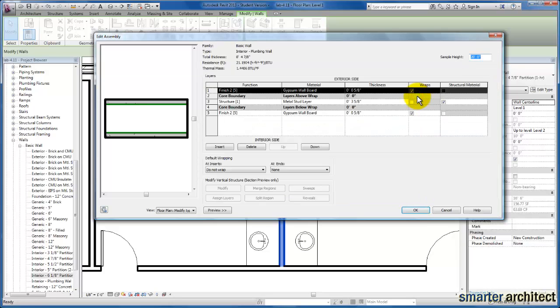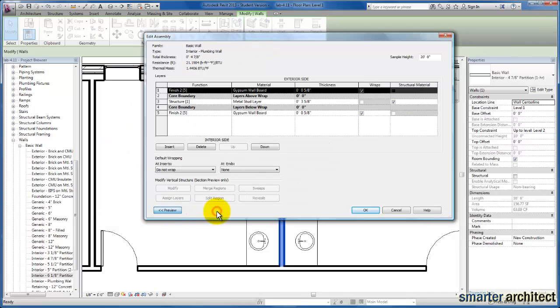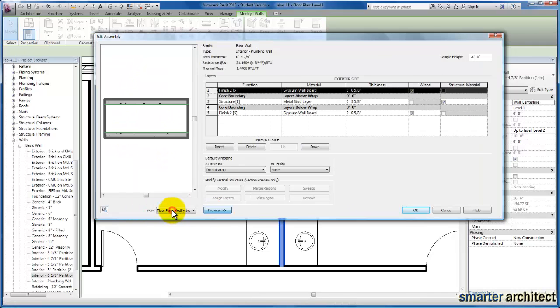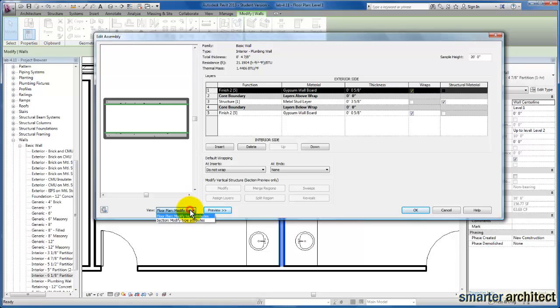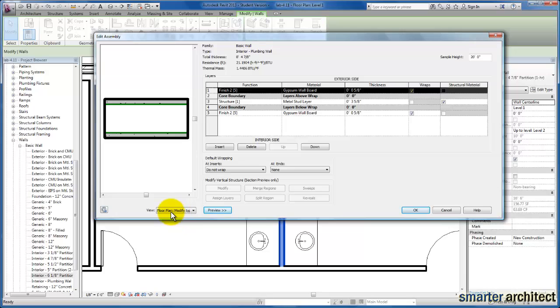So we're going to click on our edit structure. Now, I want to explain the edit assembly menu a little bit here. First off, it's very important to have this preview menu up over here. You'll see I can actually toggle back and forth between my floor plan and my section here. And for this demonstration, we're going to look at the floor plan view so that we can see the layers as we begin to modify and create the wall that we want to use here.